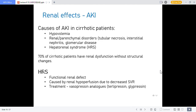Renal effects: portal hypertension decreases renal perfusion and blood flow, leading to renal dysfunction secondary to liver disease. Causes of AKI in cirrhotic patients include hypovolemia, renal parenchymal disorders such as tubular necrosis, interstitial nephritis, glomerular disease, and hepatorenal syndrome. 70% of cirrhotic patients have renal dysfunction without structural changes. Hepatorenal syndrome is a functional renal defect caused by renal hypoperfusion due to decreased systemic vascular resistance. Treatment includes vasopressin analogues, terlipressin and glypressin.